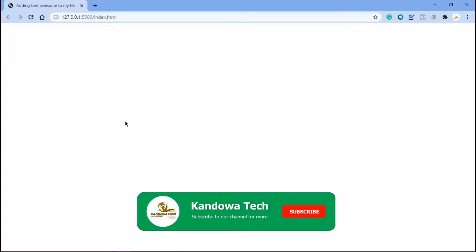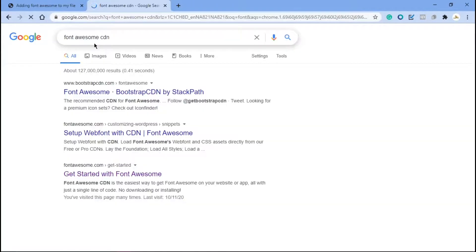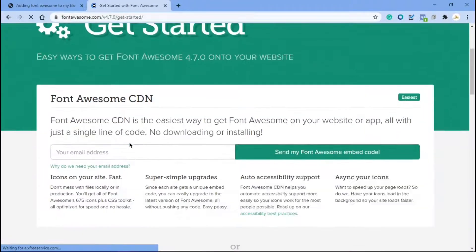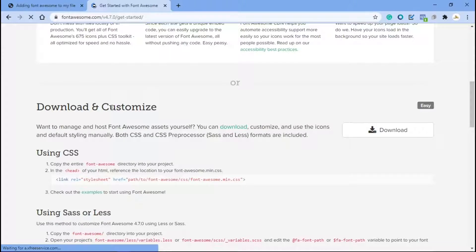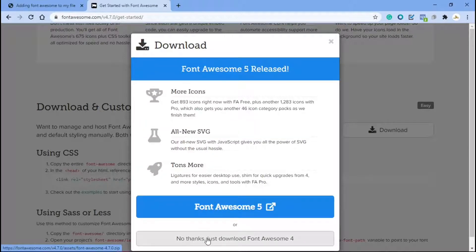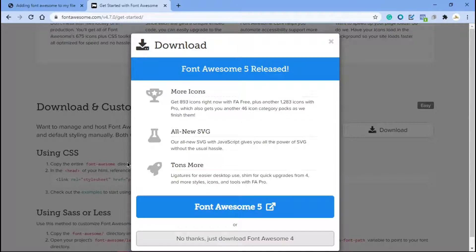The first thing we need to do is download Font Awesome and add it into our folder where we keep our file. Come up here and open a new tab and type in 'Font Awesome CDN'. Come down here to 'Get started with Font Awesome', click there, then scroll down to where it says 'Download and Customize'. Click on download and then download it. You can see it's starting to download — it won't take long, maybe just 10 seconds.